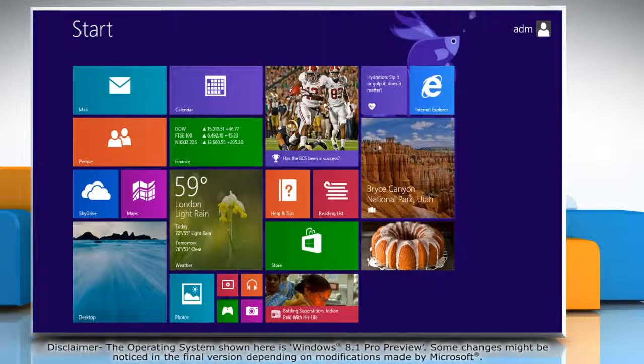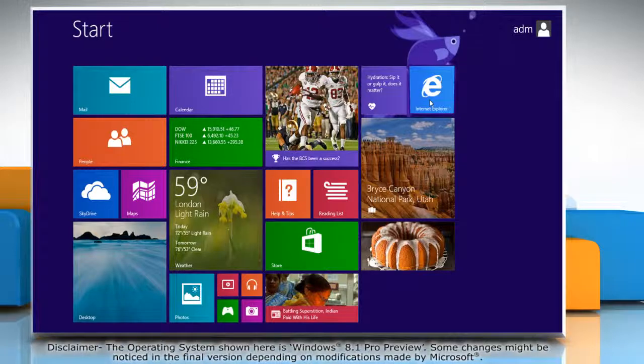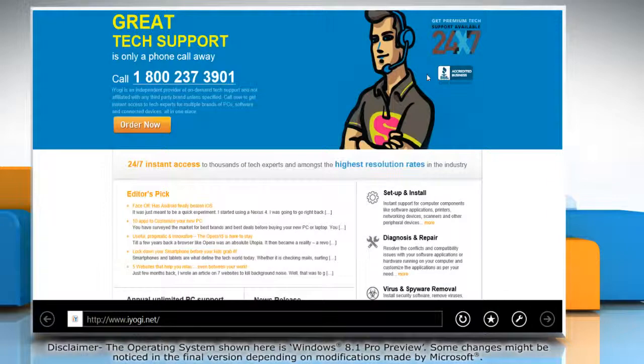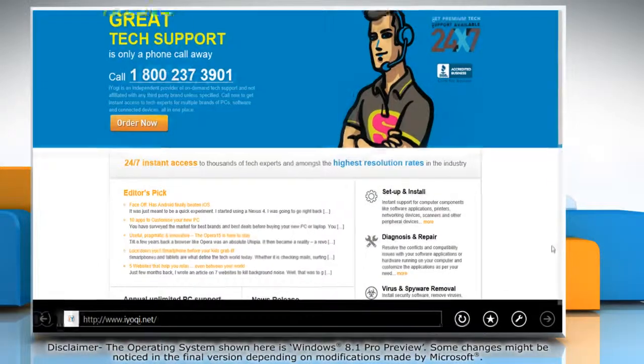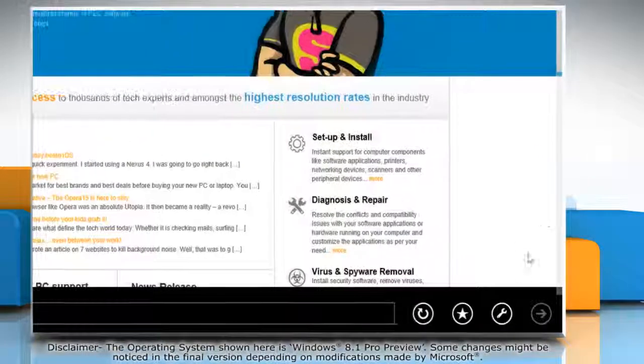On the Start screen, click on the Internet Explorer tile to open it. When the browser opens,